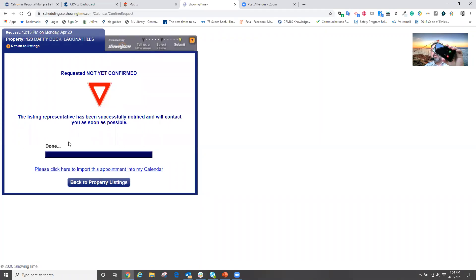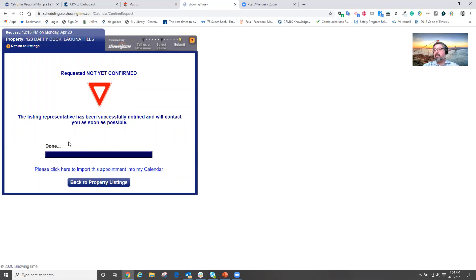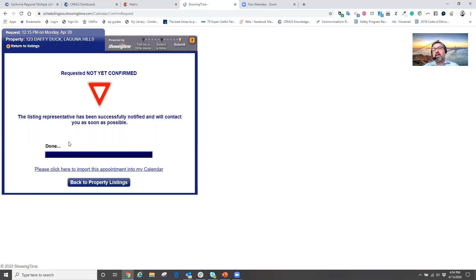emailing, and text messaging the listing agent, the appointment request. To which now they will get my information based on my profile with my name, my phone number, if I've set that up on my profile, and now they can very easily and quickly respond with either a yes or no of my appointment.